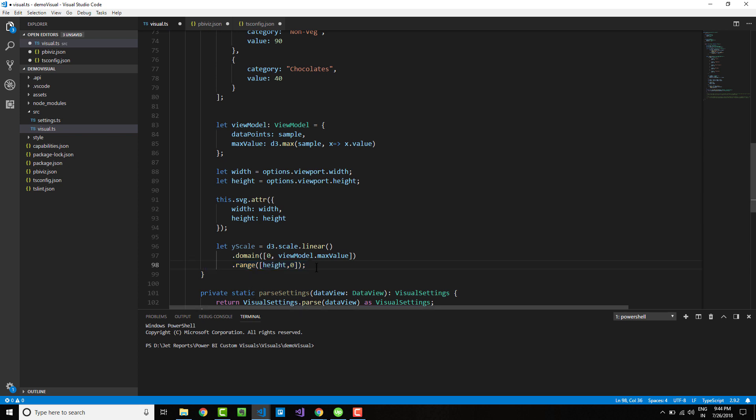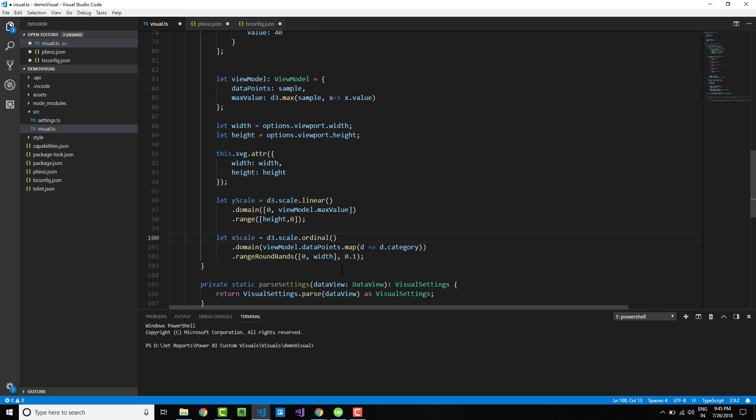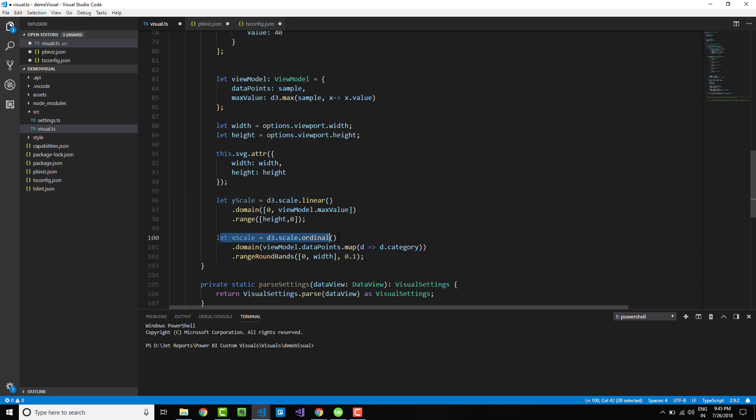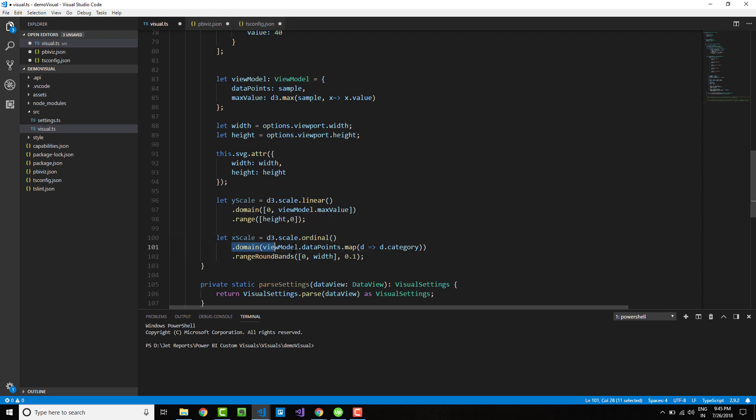Next, we need to define the X scale. The X axis is an ordinal axis, unlike the Y axis which is linear. Your D3 will take the ordinal axis and convert it. We need to define the domain of values, which is the category values stored within your view model.